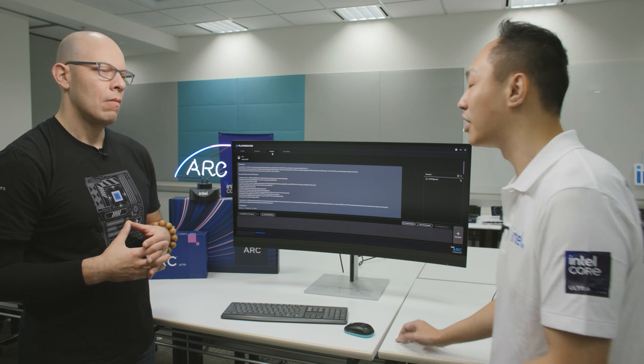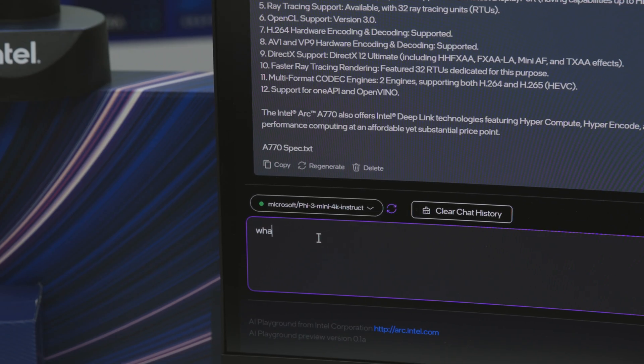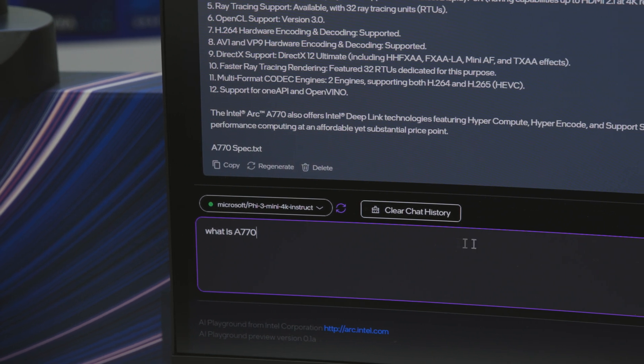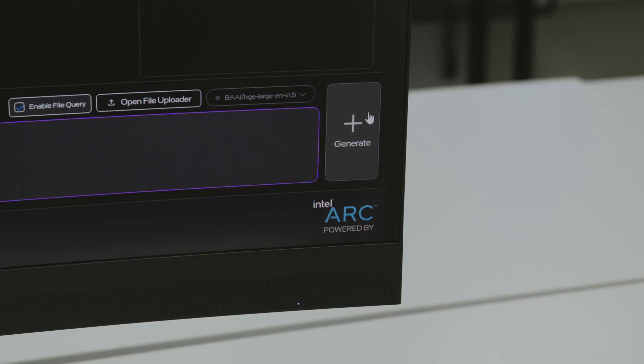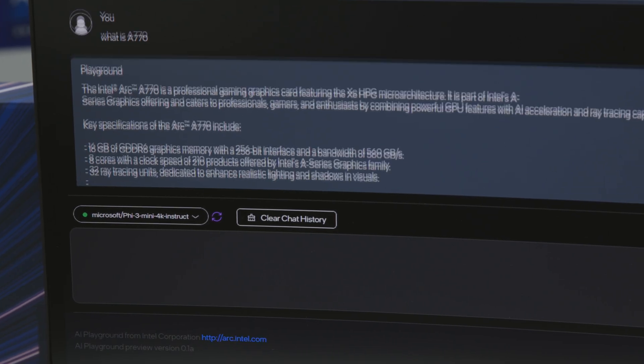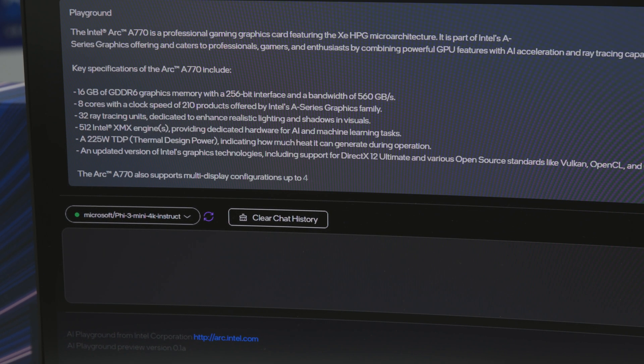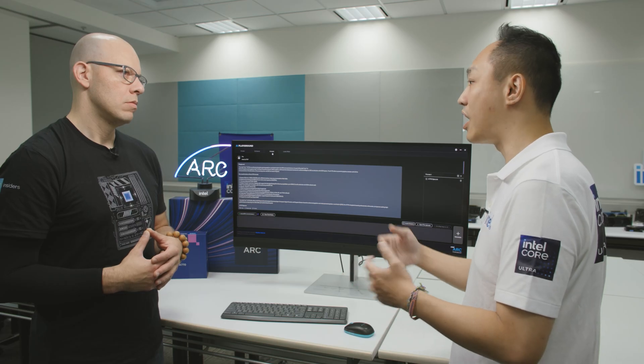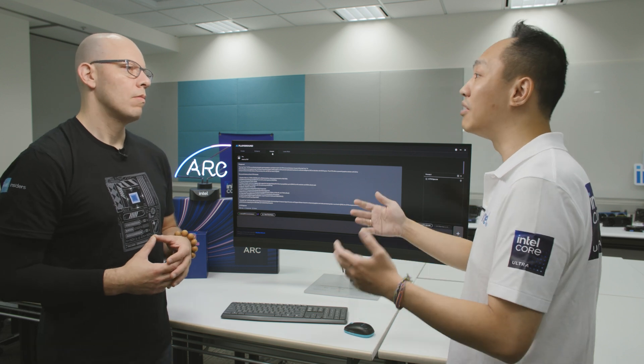We also have a chat function, which is similar to what's available online today, but this is the offline version that runs on our local GPU AI engine on our Intel Arc. You can ask any questions and run on different types of models. We give end users the flexibility to load the models they want to use that are available online. We also give users the ability to — for example — take a sensitive document they want to summarize, but don't want that information to leak online, and summarize it locally so that it's only available to them.